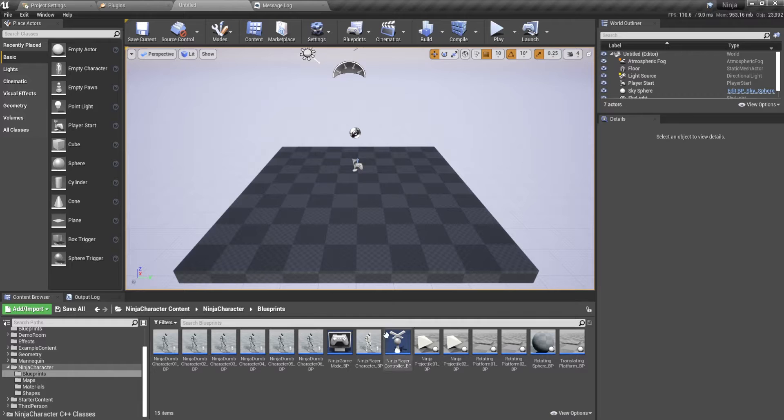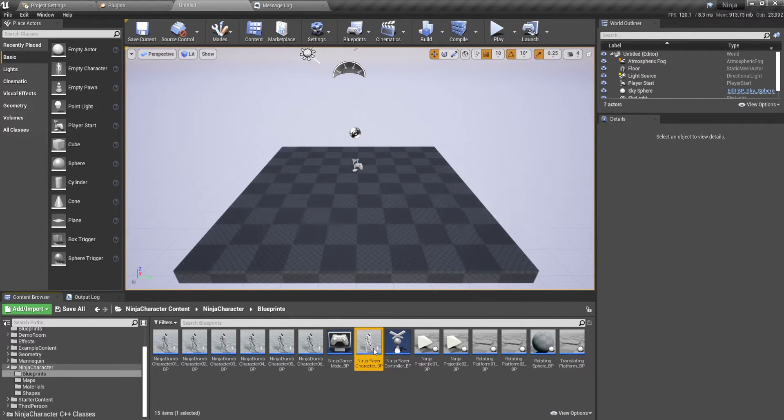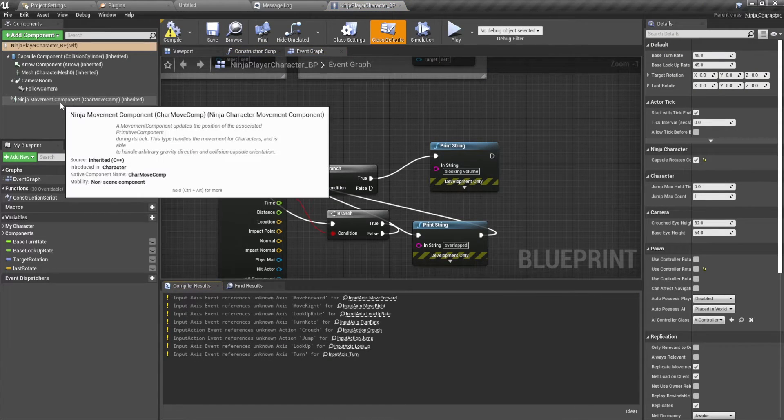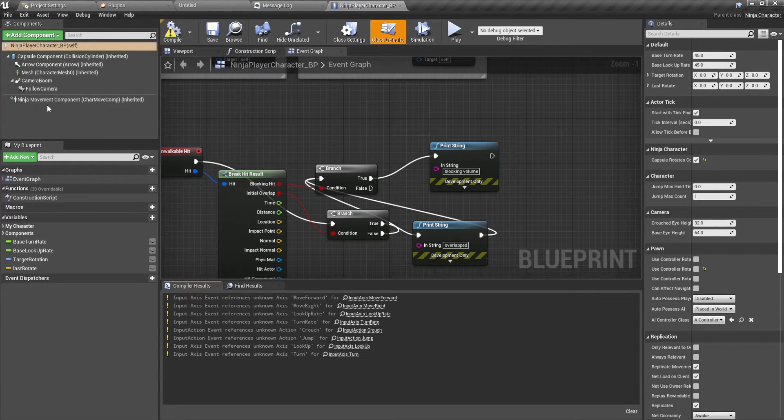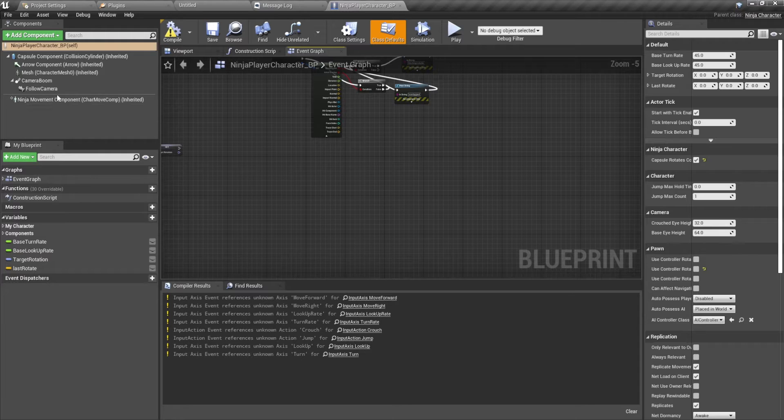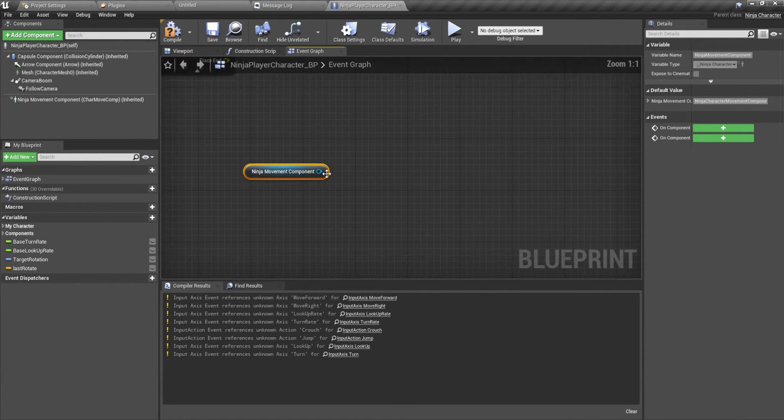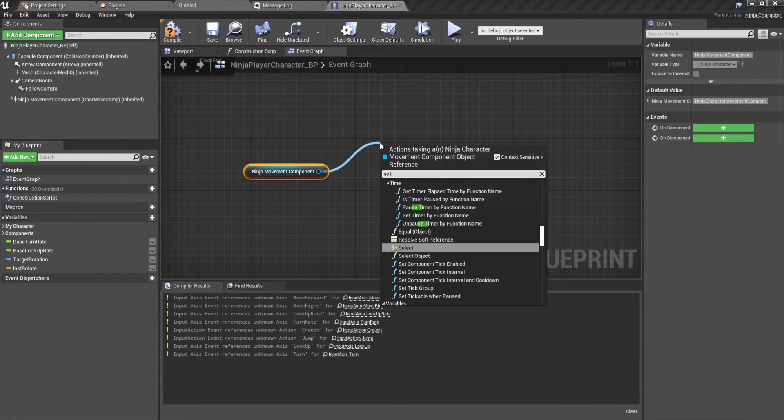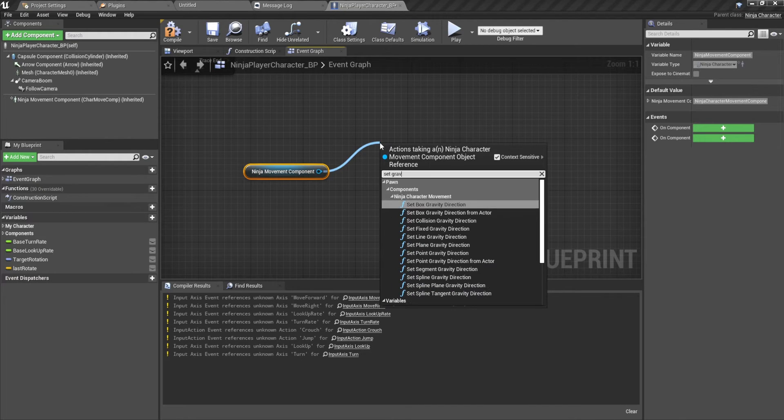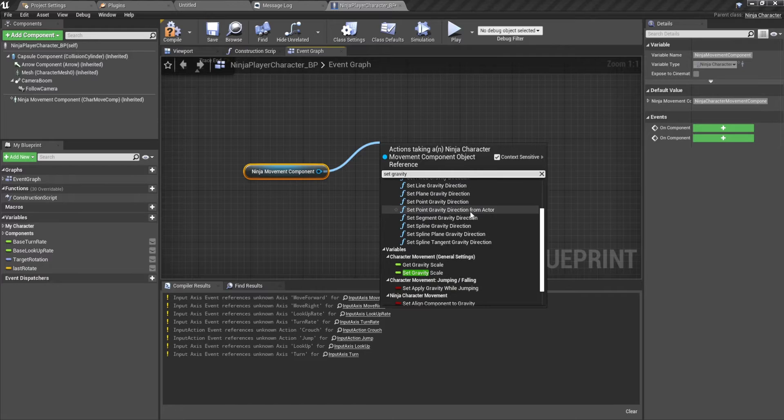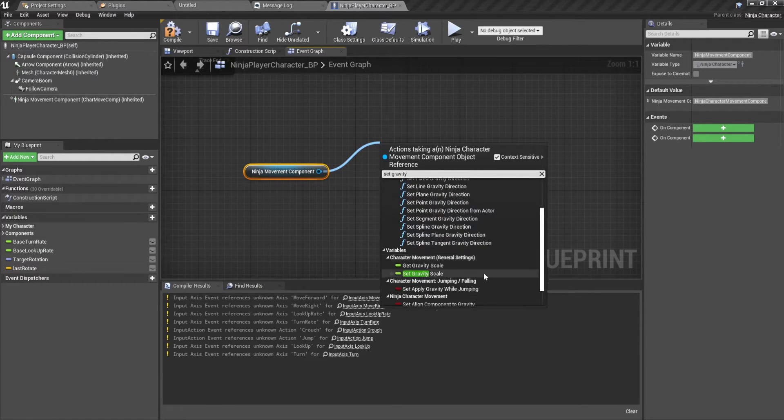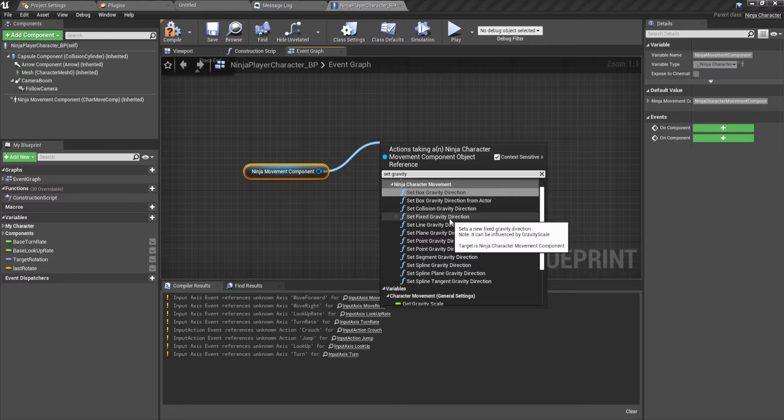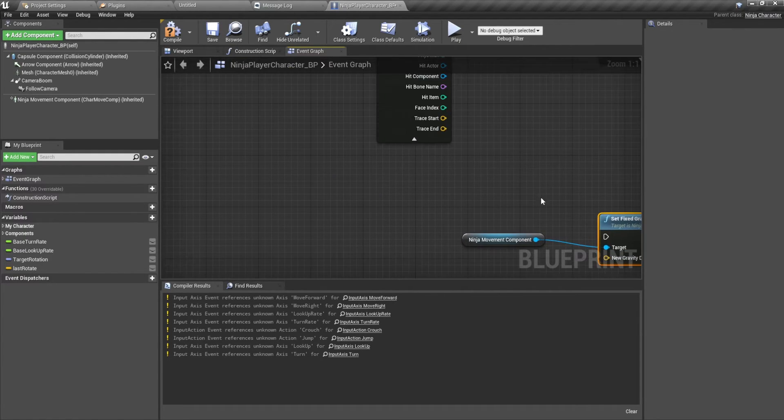Okay, so it's relaunched. Let's go into the character blueprint. And there we are. The movement component is now the ninja movement component. And here we can drag off and then we can do that gravity, I believe is the name. I believe it's set fixed gravity direction. Yes, I think this is it, right? Don't mind this. This is me trying to figure out smooth camera rotations.